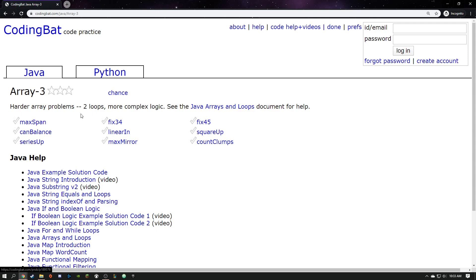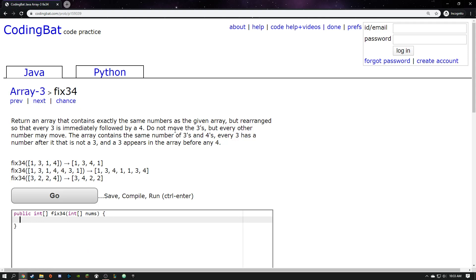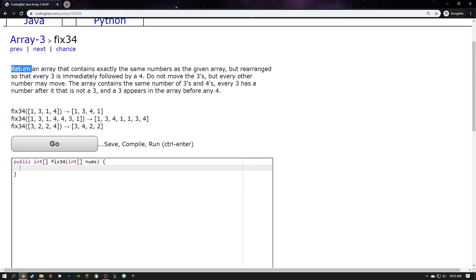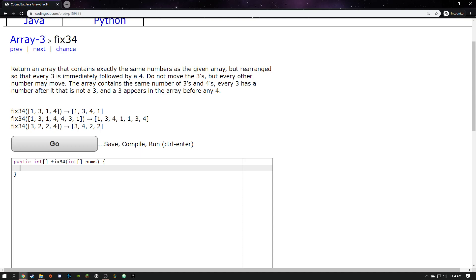We did max span — that was nice and challenging. How about fix34? That sounds fun. Okay: return an array that contains exactly the same numbers as the given array, but rearranged so that every 3 is immediately followed by a 4. So far that doesn't sound too bad. Don't move the threes, but every other number may move. Let's look at examples — it's almost like this 4 and this 1 need to be swapped. If you could grab these numbers with your fingers and swap them it would be pretty easy.